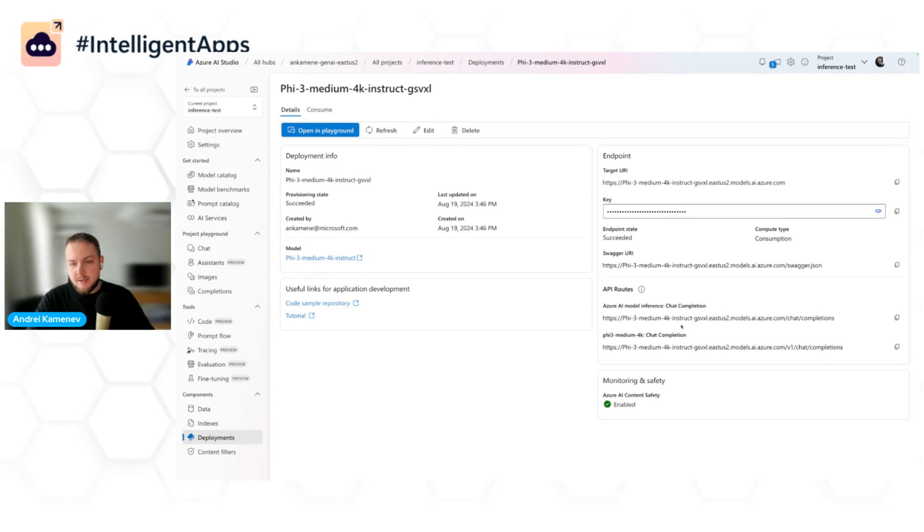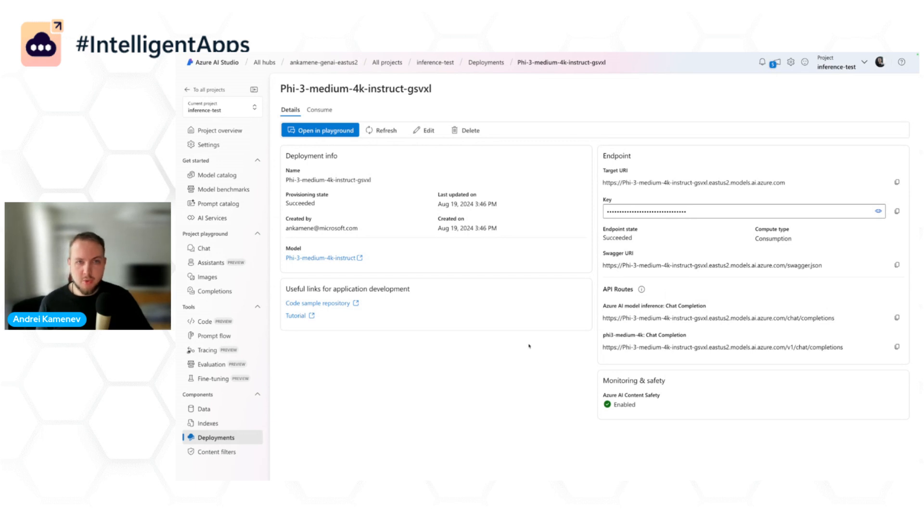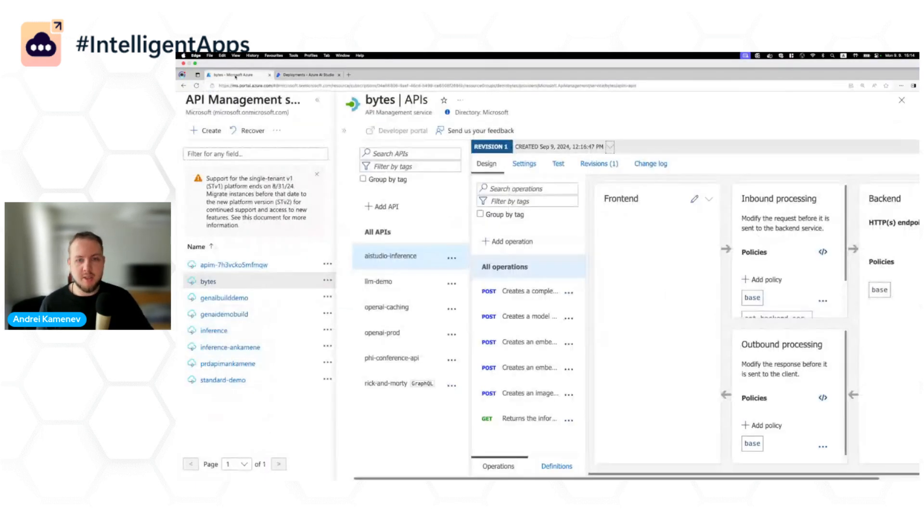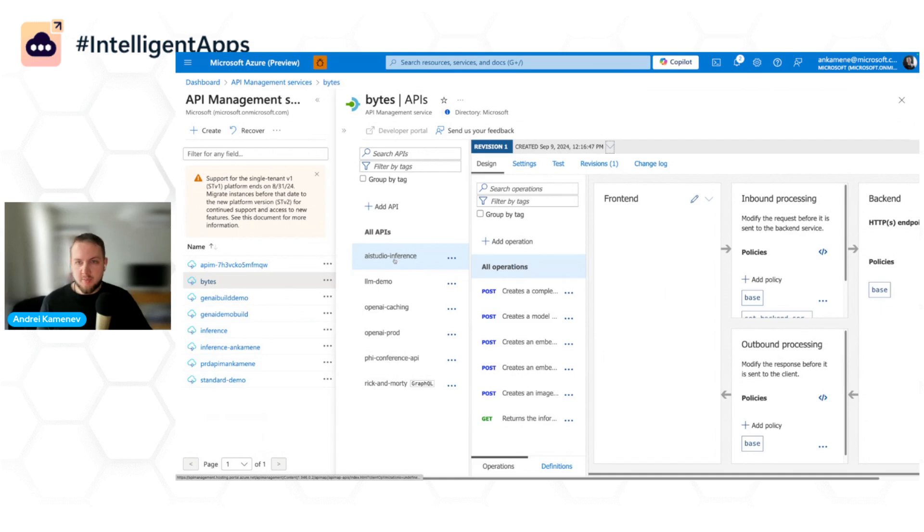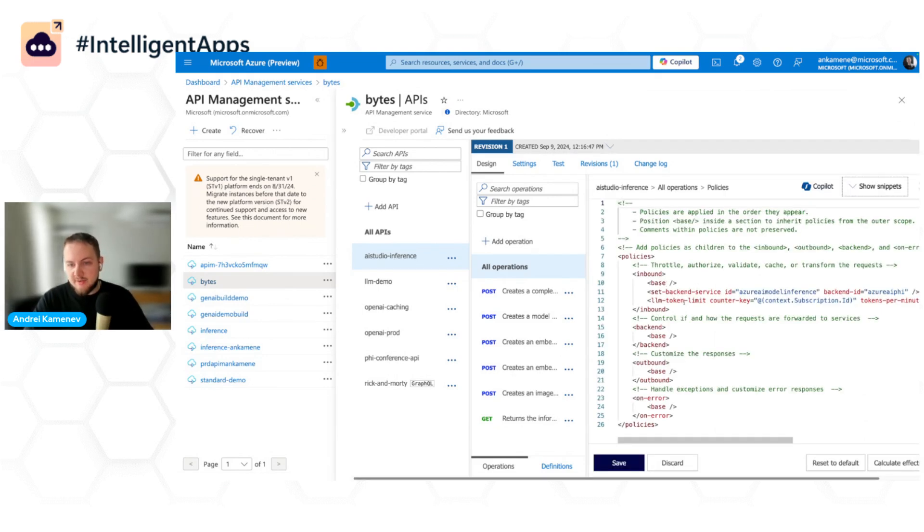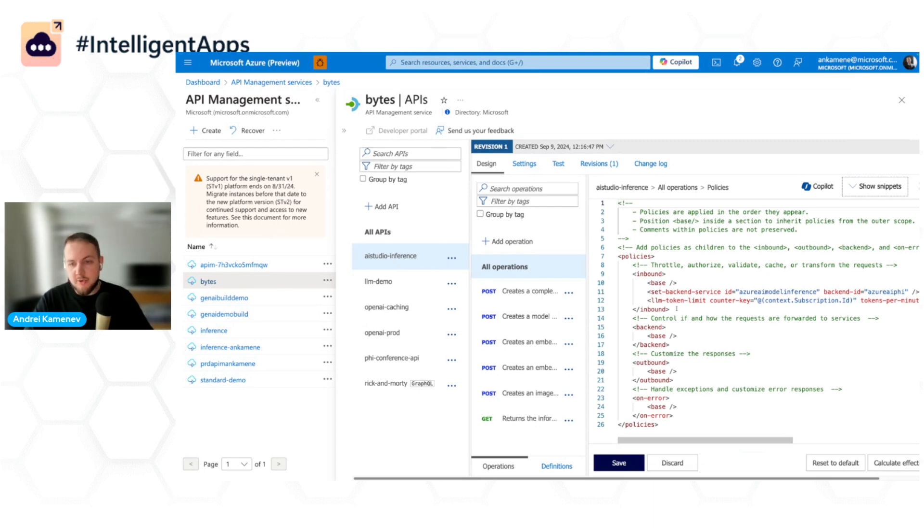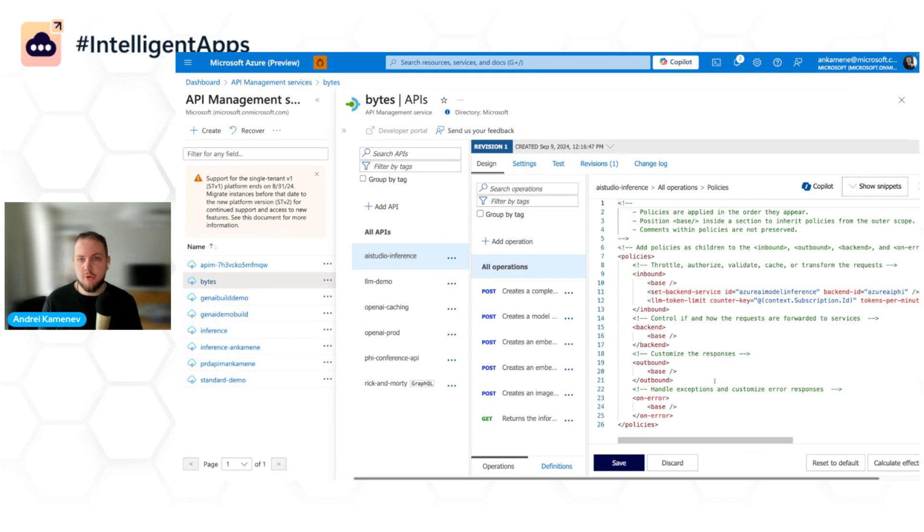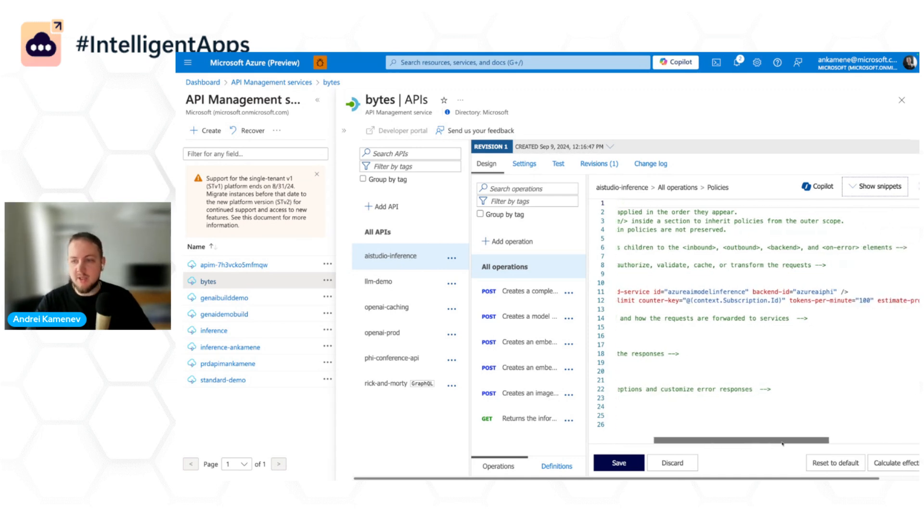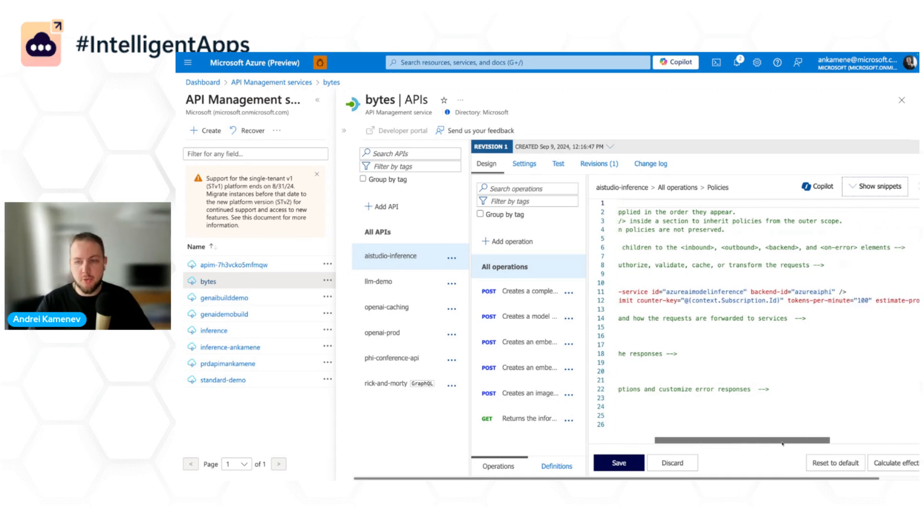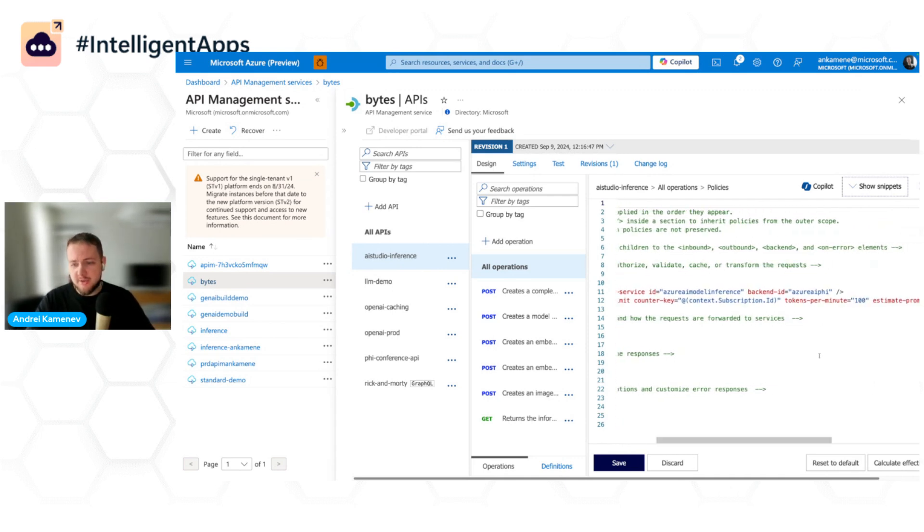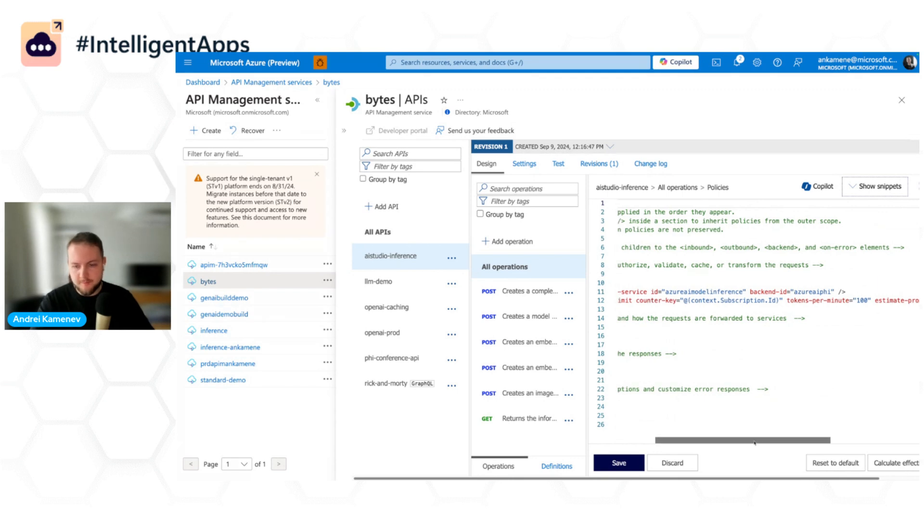And here, this is a new capability from AI Studio, we have this inference API. And recently we announced that Azure API Management now also supports this inference API. So I imported this API to Azure API Management. And here I configured the LLM token limit policy for this API. This LLM token limit policy works the same way as the policy that I showed you previously. So it has the counter key, which is going to be a subscription key in my case, and it also has tokens permitted, which is 100 here just for demo purposes.